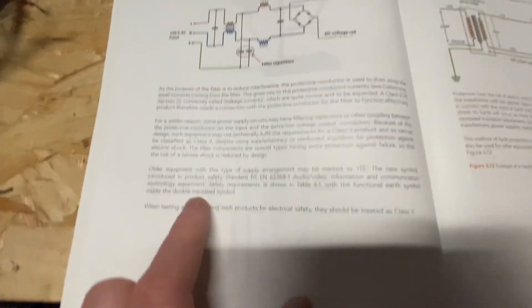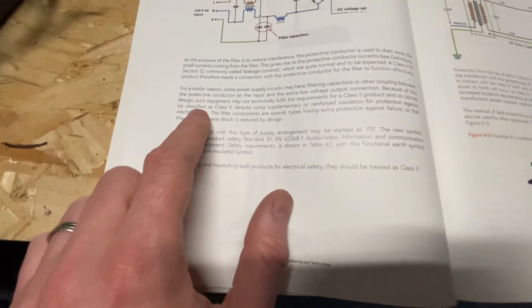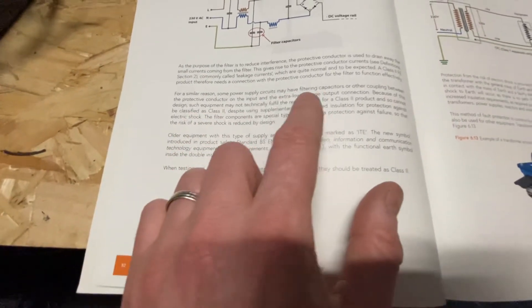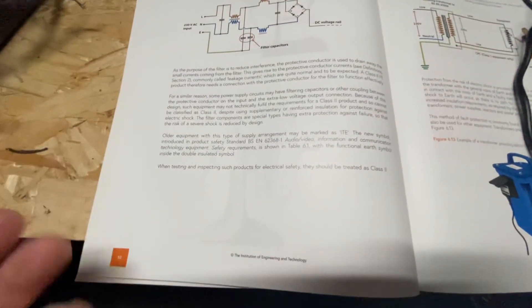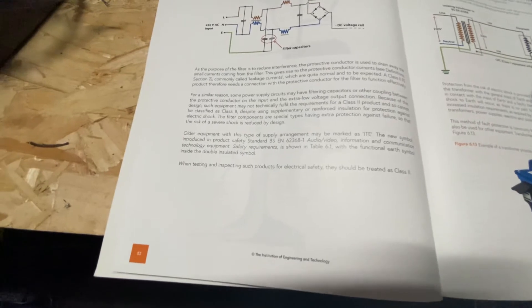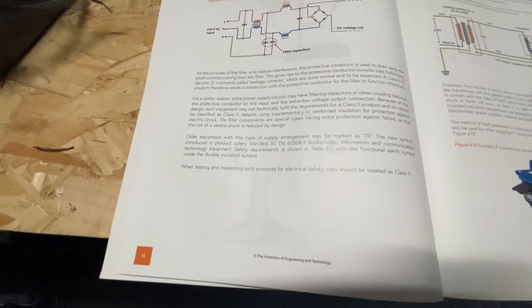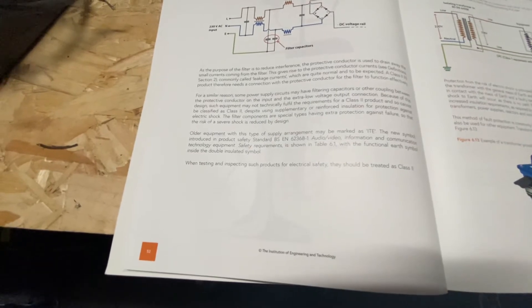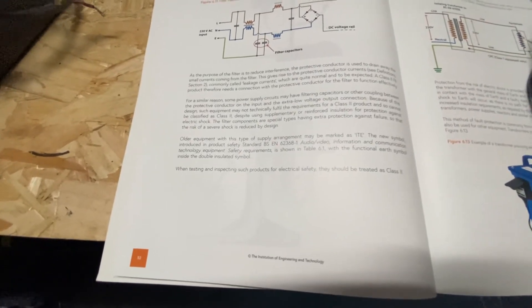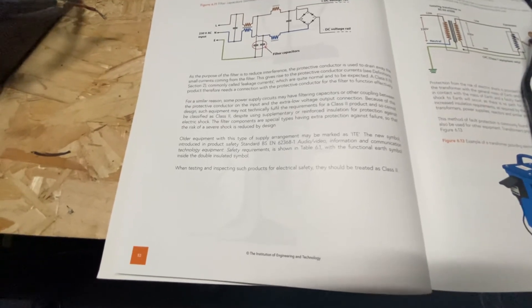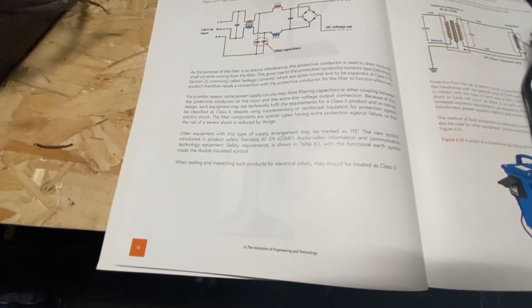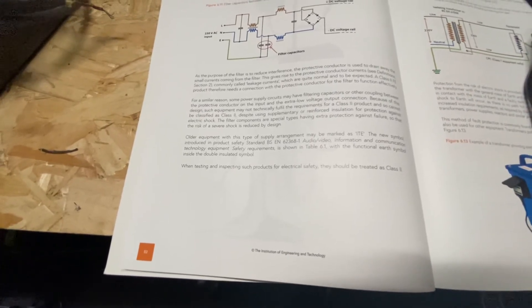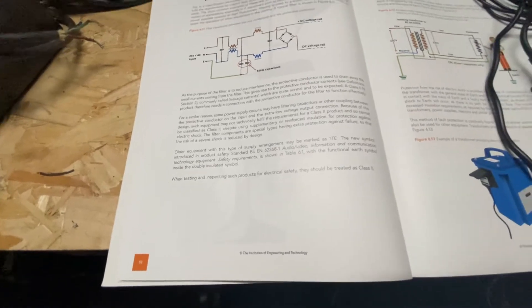It says here, because of this design and the design being that some of these supply circuits in the charger have capacitors and filters and things like that, such equipment may not technically fulfill the requirements of class 2, so cannot be classed as a class 2, despite having supplementary or reinforced insulation for protection against electric shock. So basically, these chargers have various components inside which give extra protection against failure, so the risk of severe shock is reduced by design.